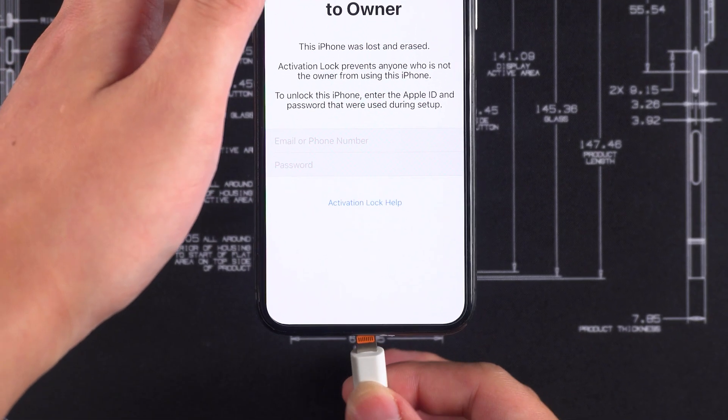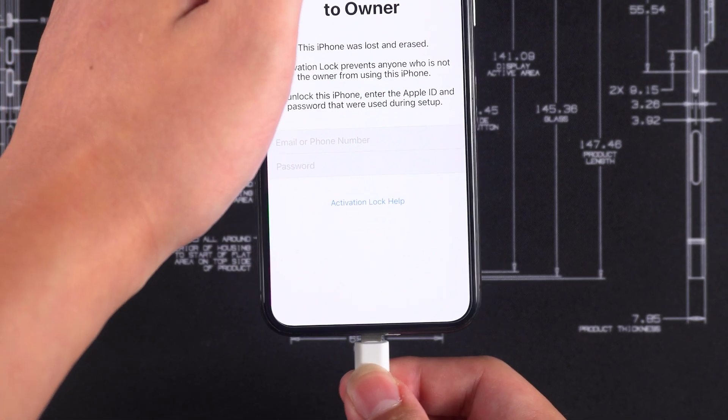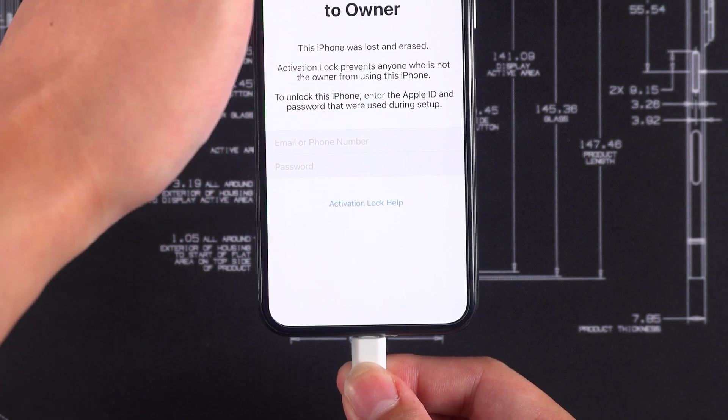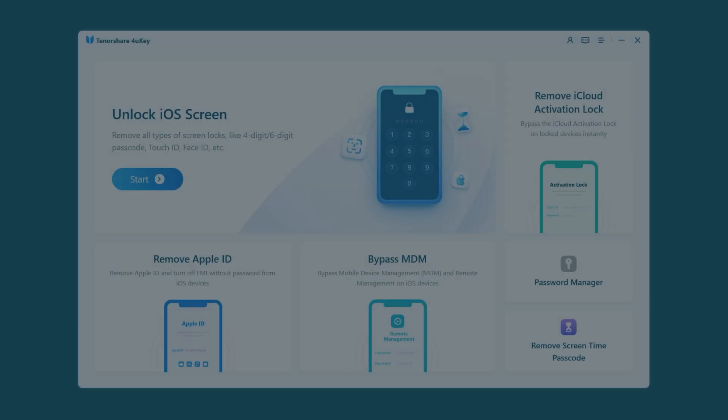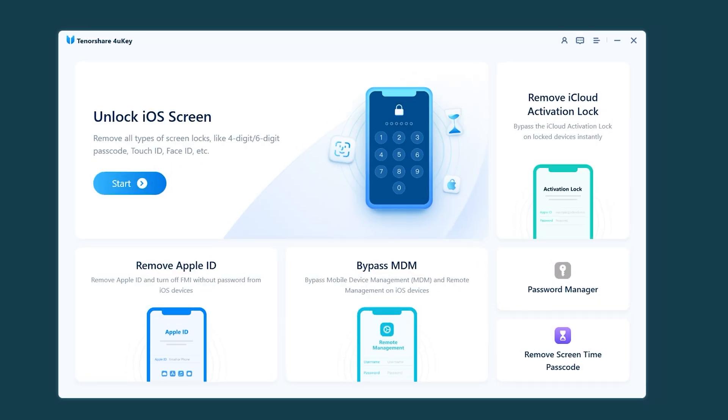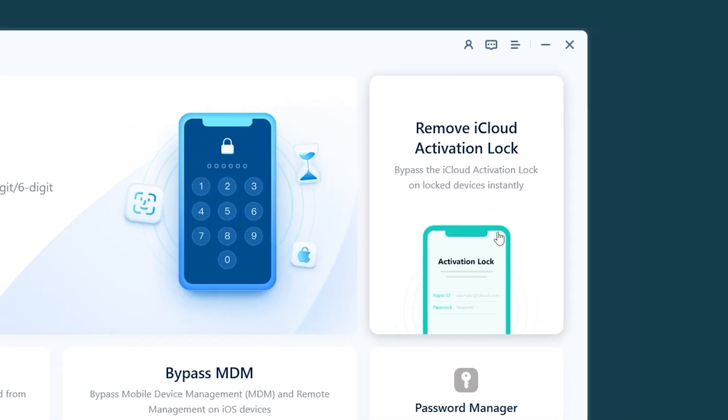First, connect your iPhone to your computer. Then launch 4uKey. Here, select Remove iCloud Activation Lock.